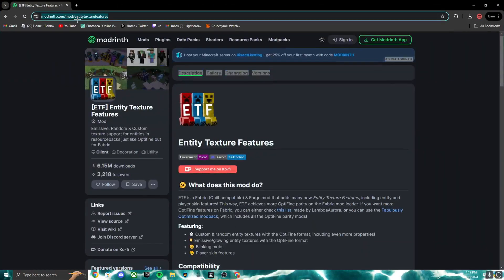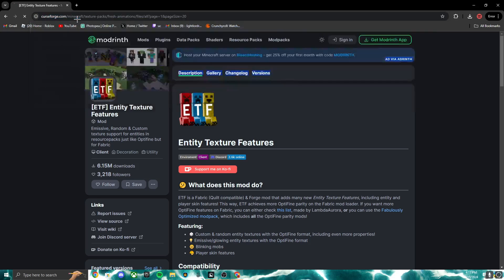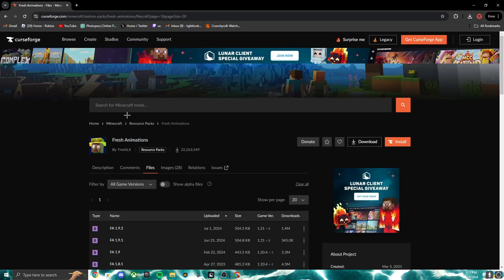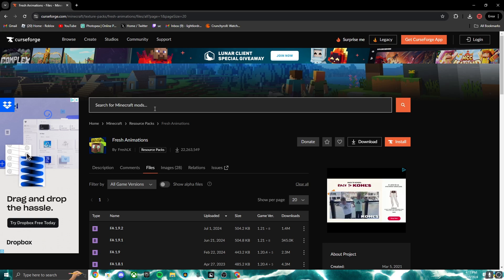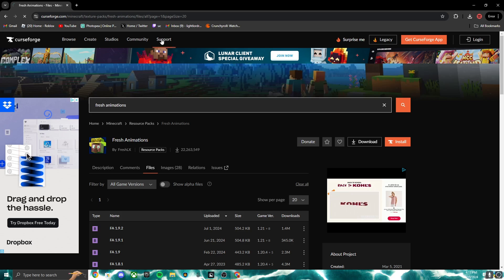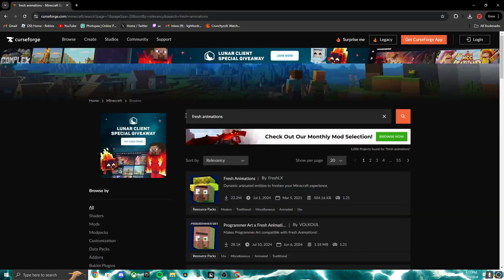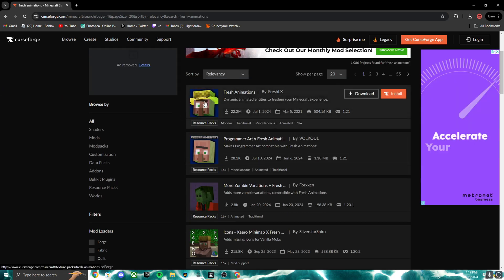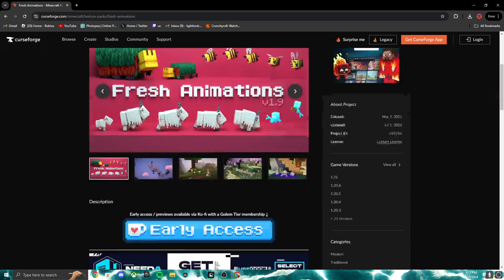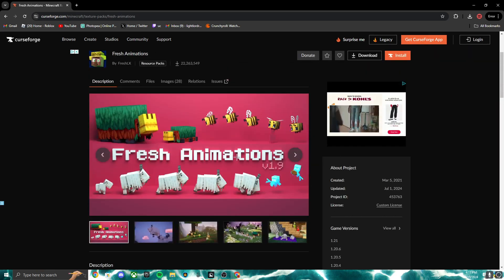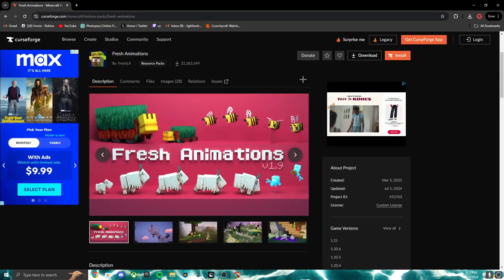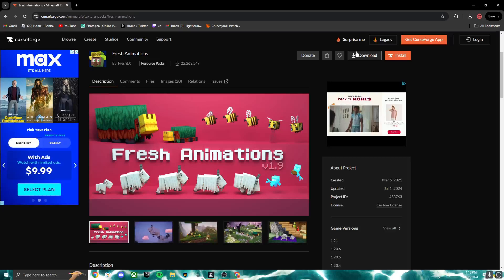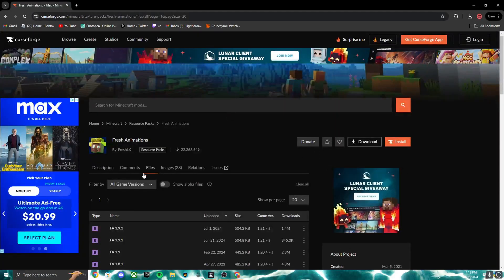Then after this we're gonna go CurseForge. Mine just popped up on this, but if it doesn't pop up, search up Fresh Animations, or I'll leave it in the link in description. So you'll see this one, it's probably Fresh Animations like so. Then you can go ahead and scroll down or it should be on the top. But don't download it just yet.